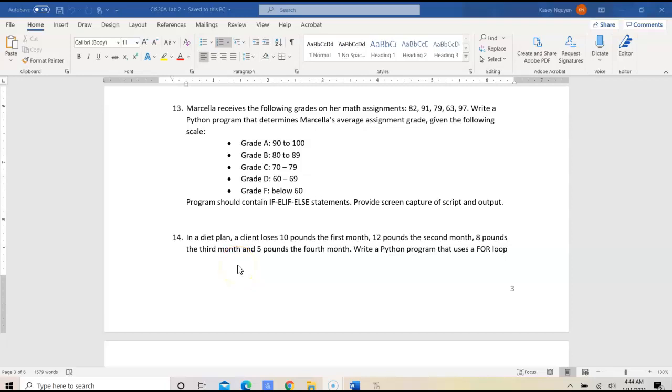In this video, I'm going to talk about CIS 30A Lab 2, Exercise 13.